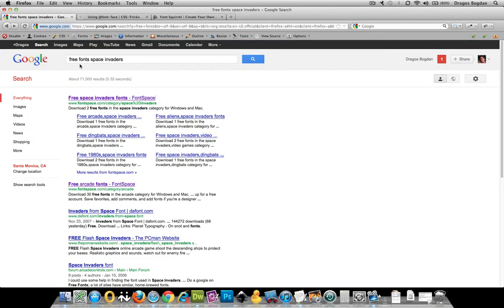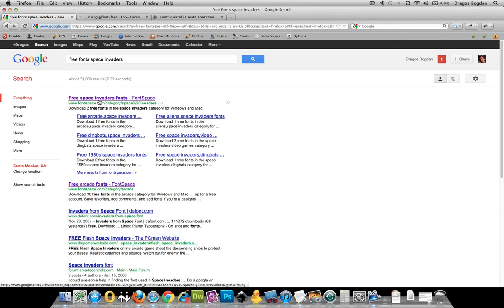Basically, what I did is I Googled free fonts, space invaders. And fortunately for me, the first hit was exactly what I was looking for.